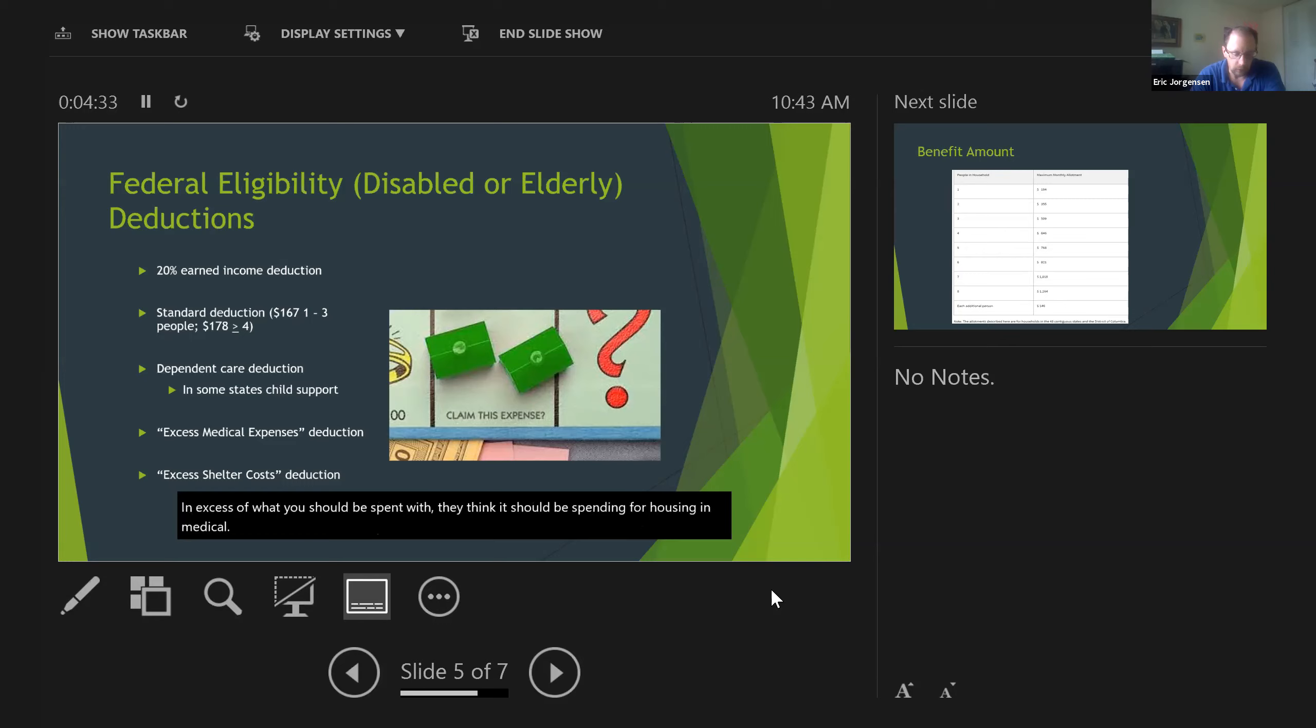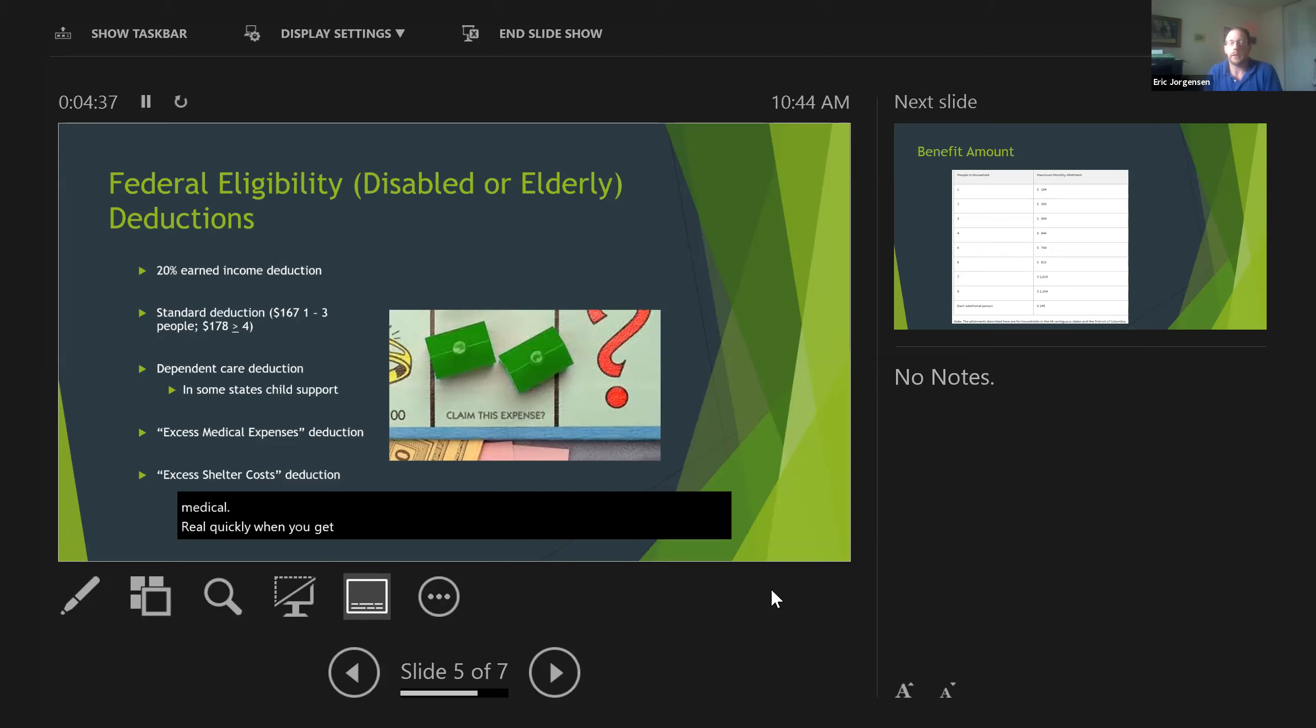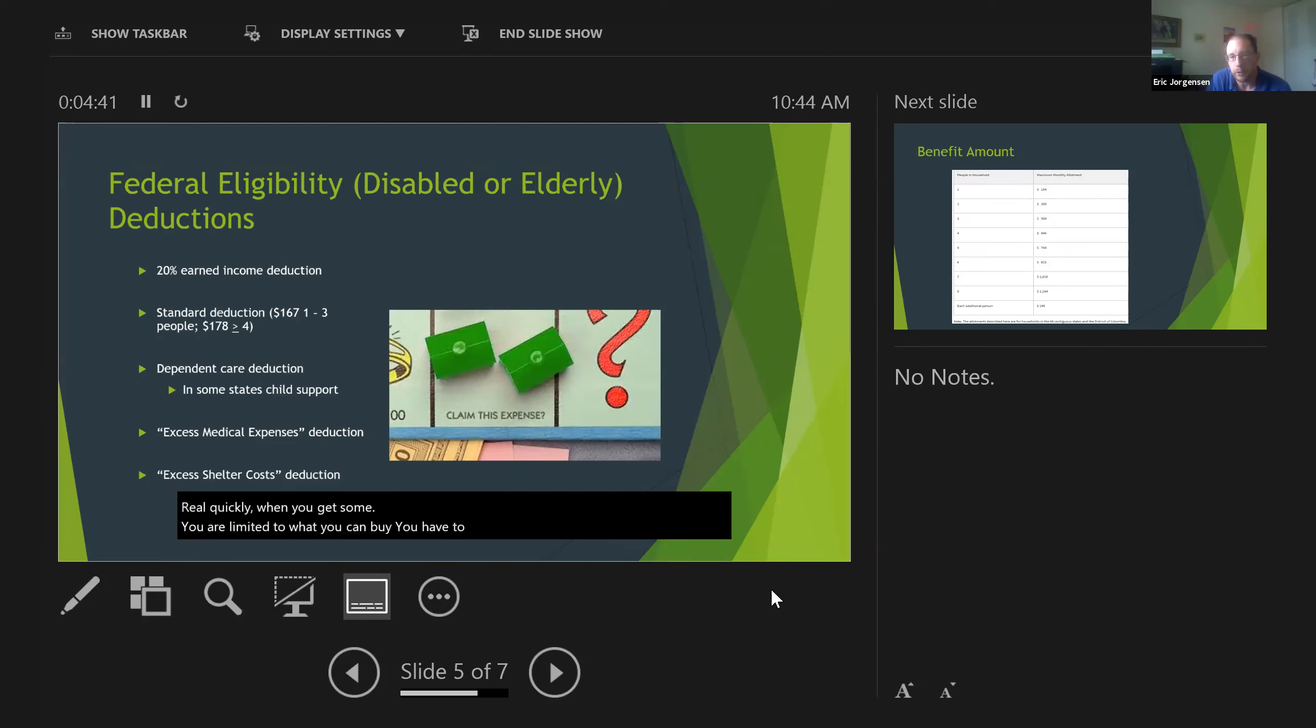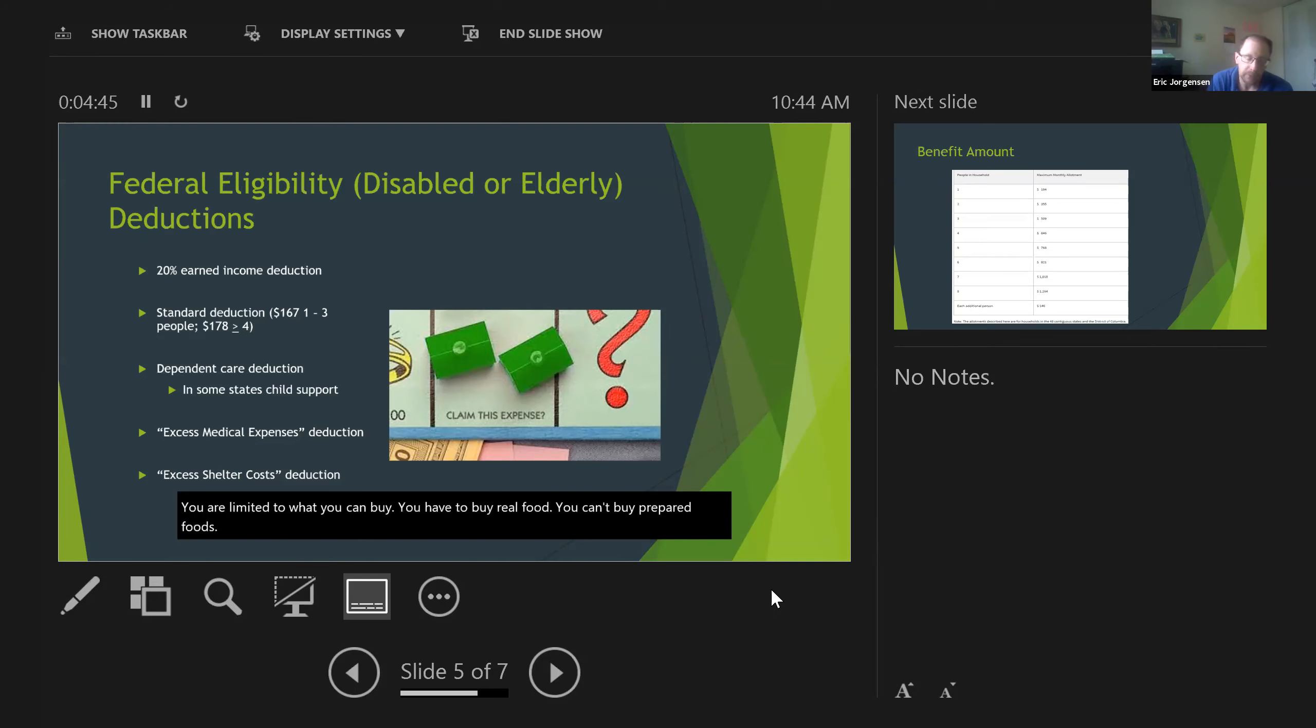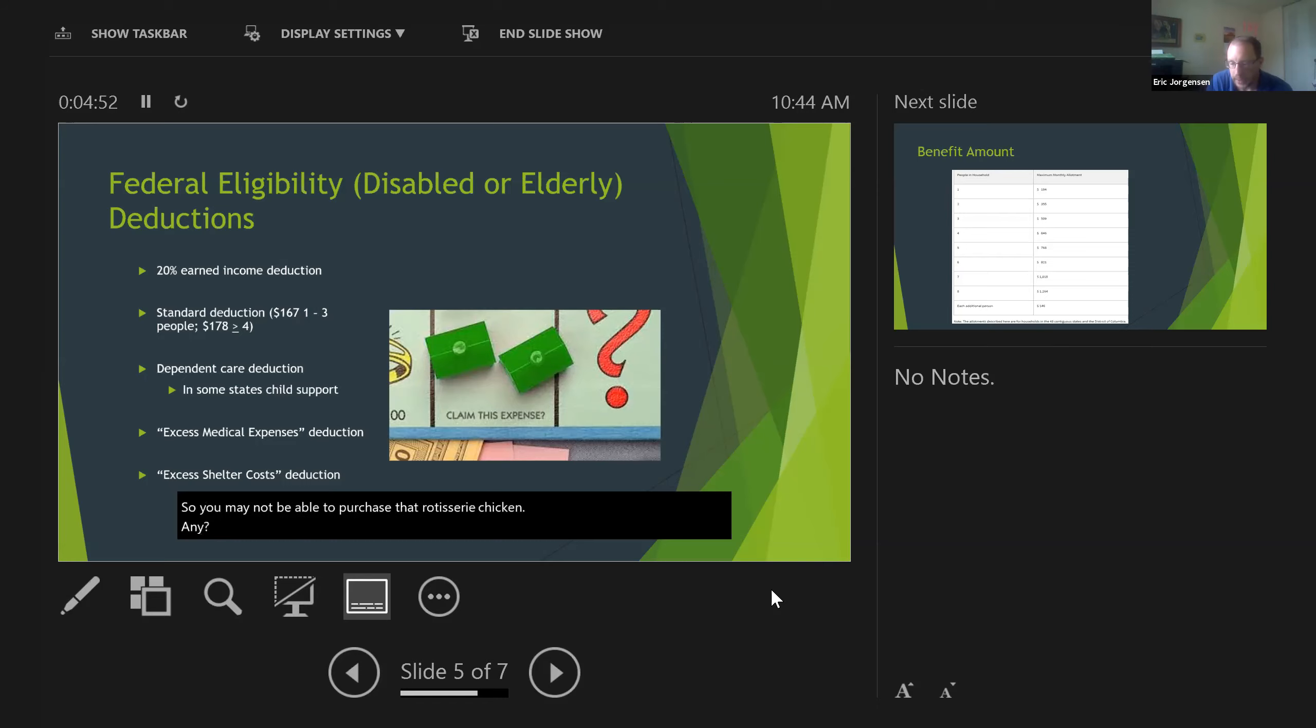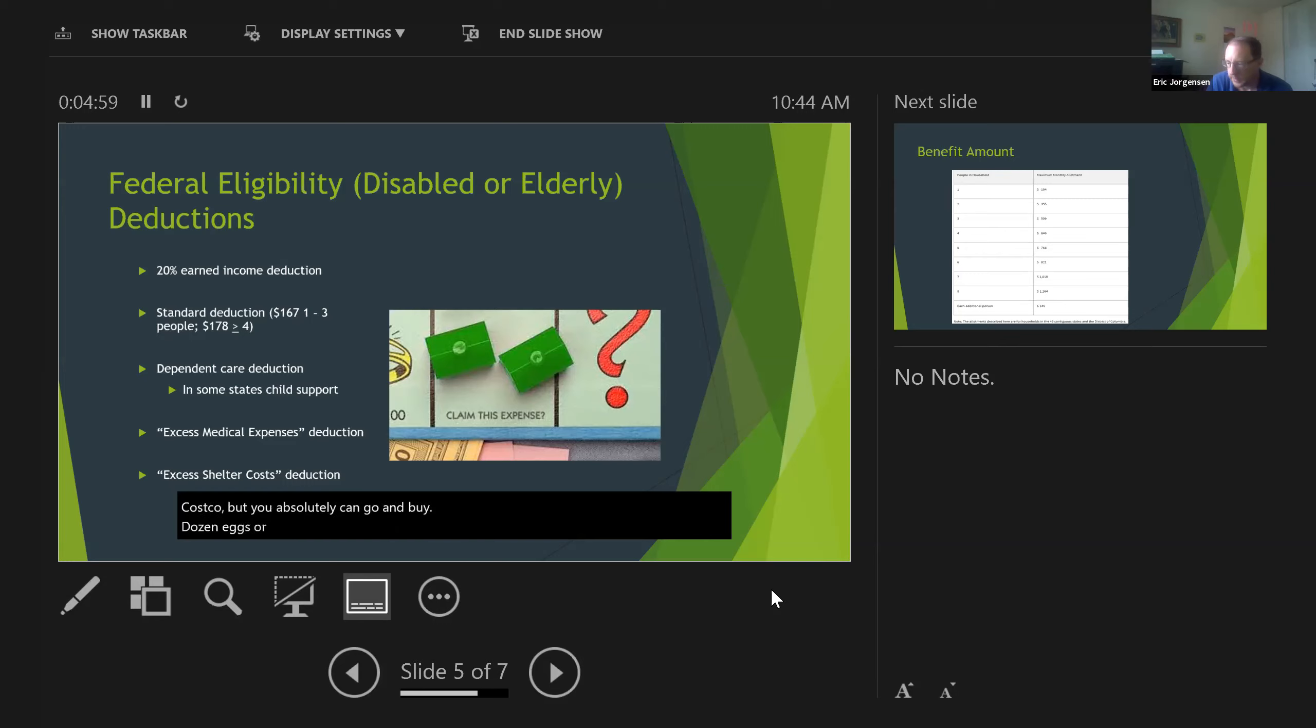Real quickly, when you get SNAP, you are limited to what you can buy. You have to buy real food. You can't buy prepared foods. So you may not be able to purchase that rotisserie chicken at Costco, but you absolutely can go and buy a dozen eggs or bananas or canned goods like green beans. Those are considered foods that you can prepare.